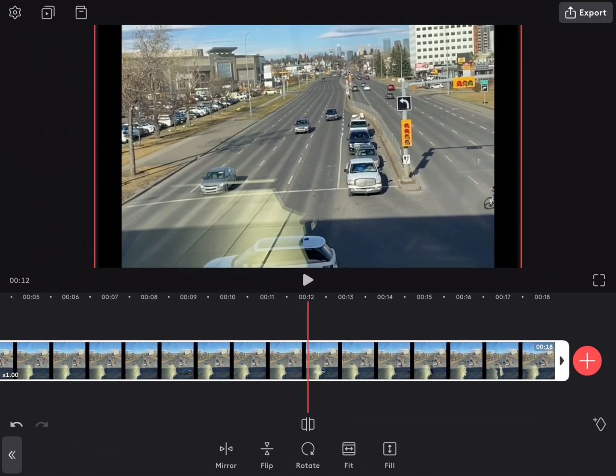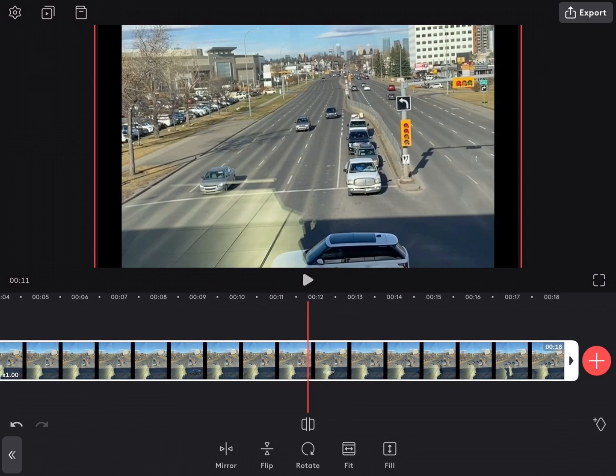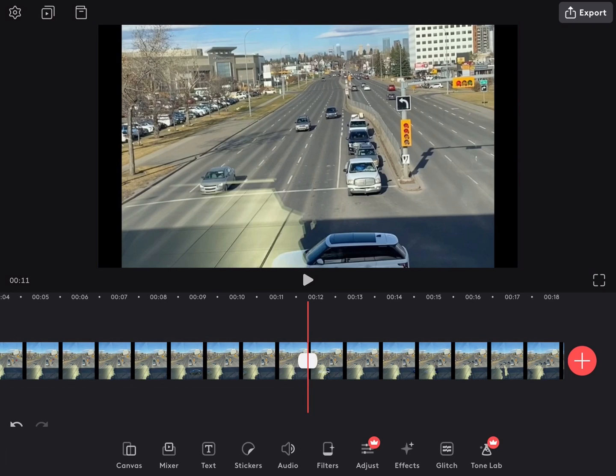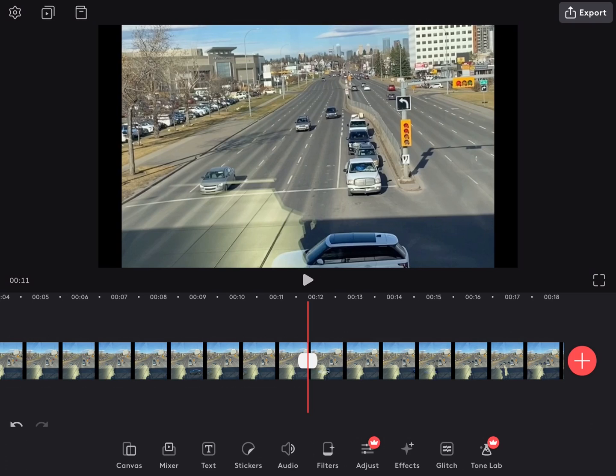Videoleap allows you to work with different layers, which is necessary if you want to add text, video effects, or other graphics. Here I'm going to blur part of the video. I'll make a cut where the cyclist appears on screen.